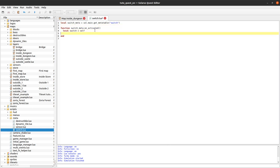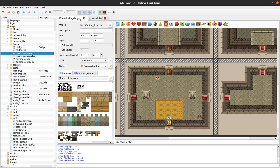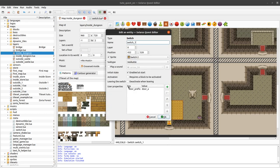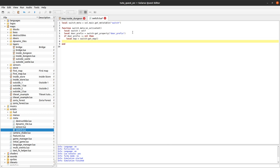Now we have the switch entity and want to check if the door_prefix property exists. We create a variable: local door_prefix = self:get_property('door_prefix'). If door_prefix is not nil, then we get the map with local map = switch:get_map() and call map:open_doors(door_prefix) to open all doors with that prefix.